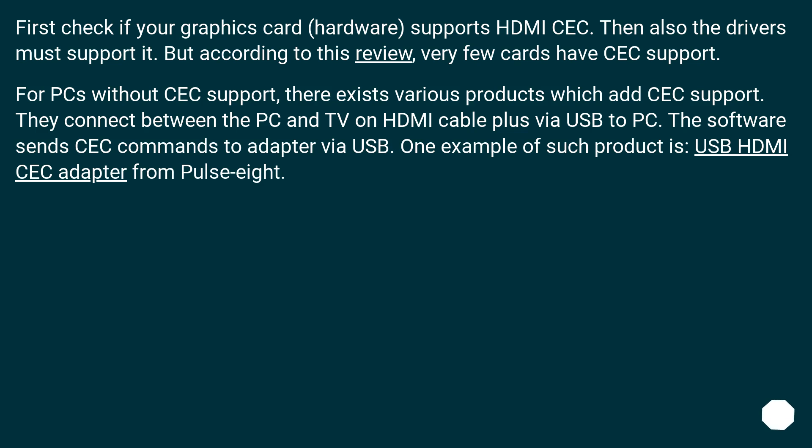First check if your graphics card hardware supports HDMI CEC. Then also the drivers must support it. But according to this review, very few cards have CEC support.